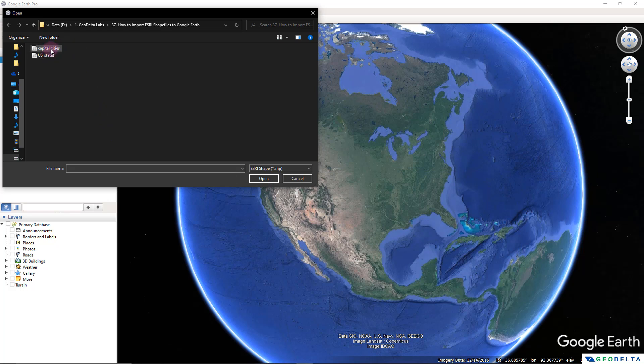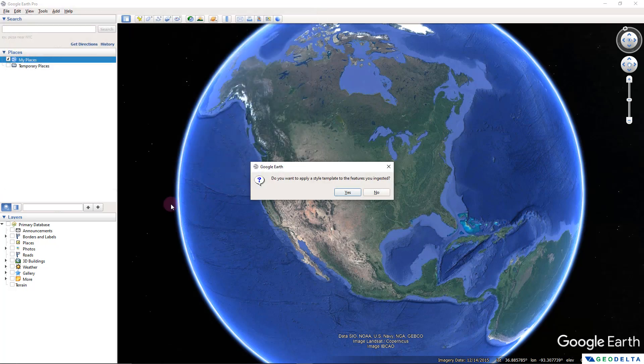SHP shapefiles are one of those supported formats. I'm going to select SHP shapefile and first work with the capital cities shapefile, then later the US states shapefile. I'll click open, and now it's asking whether I would like to apply a style template to the features. It's helpful to apply a style template, especially for datasets with similar characteristics — you don't have to redo all the styling.